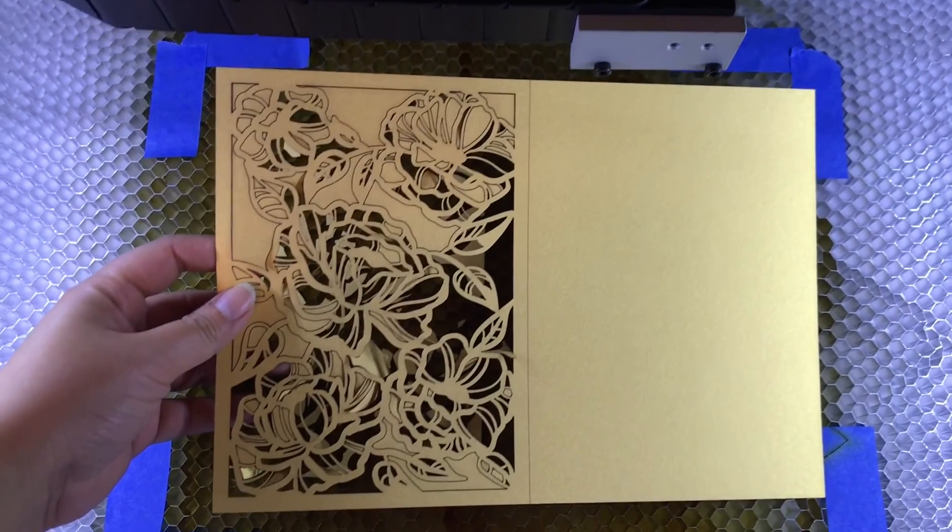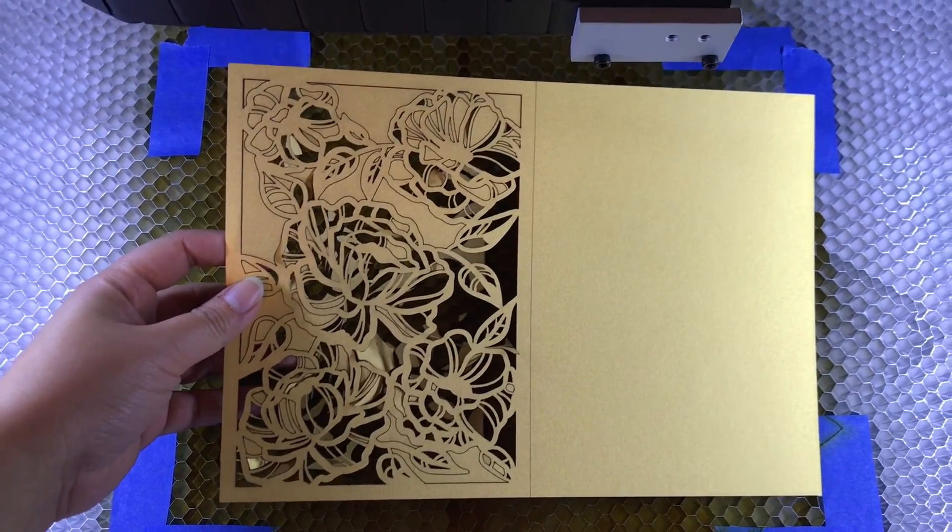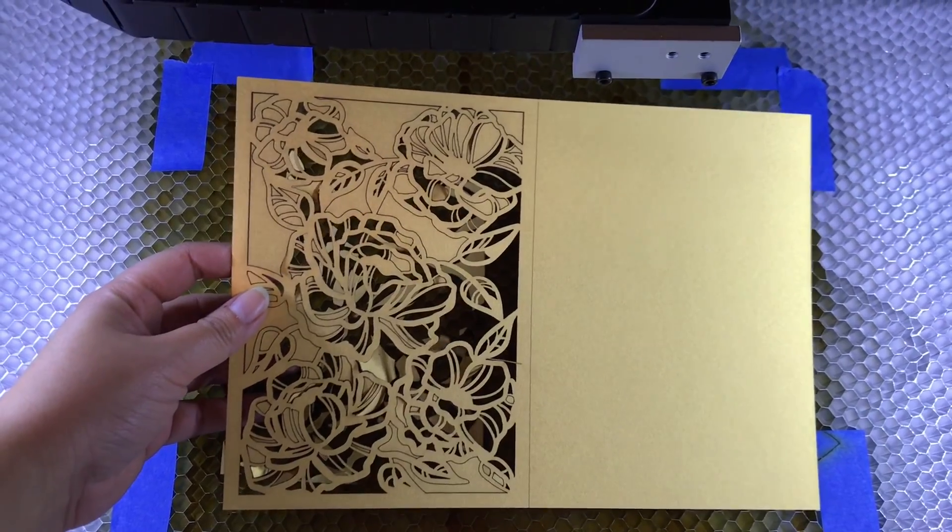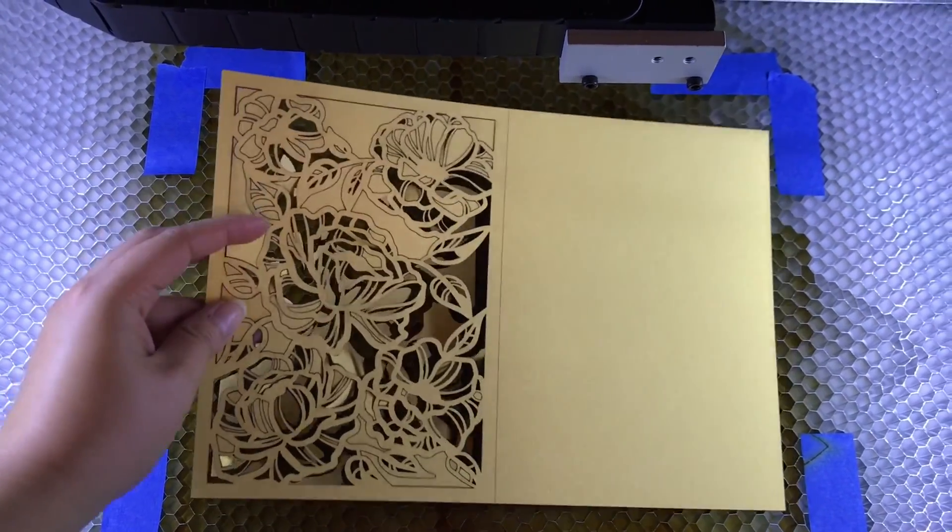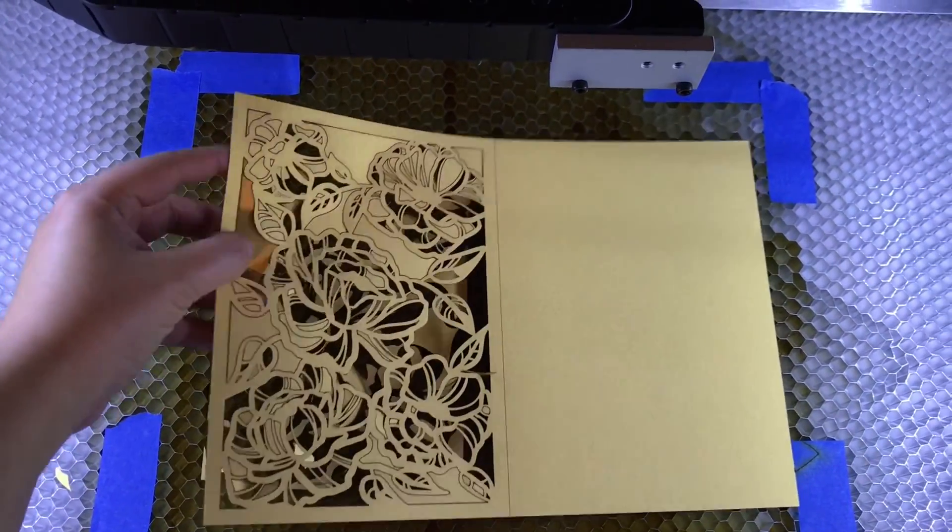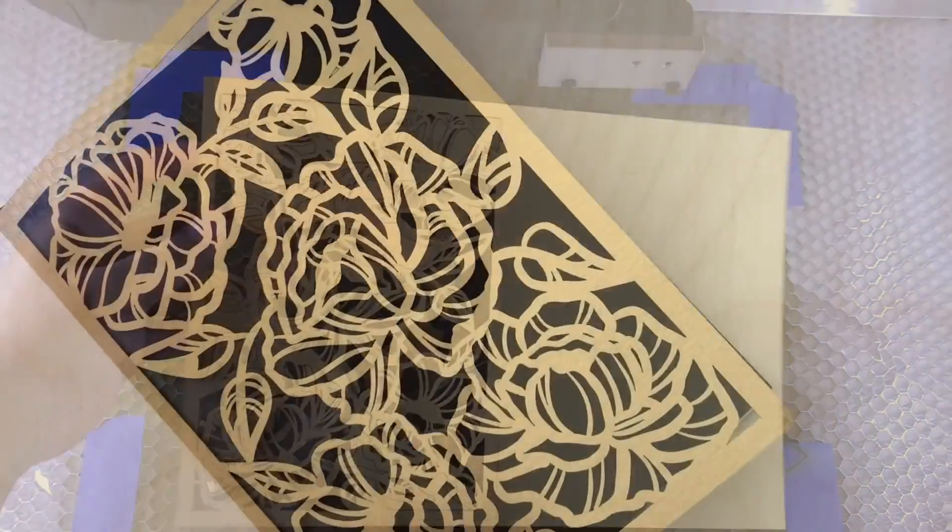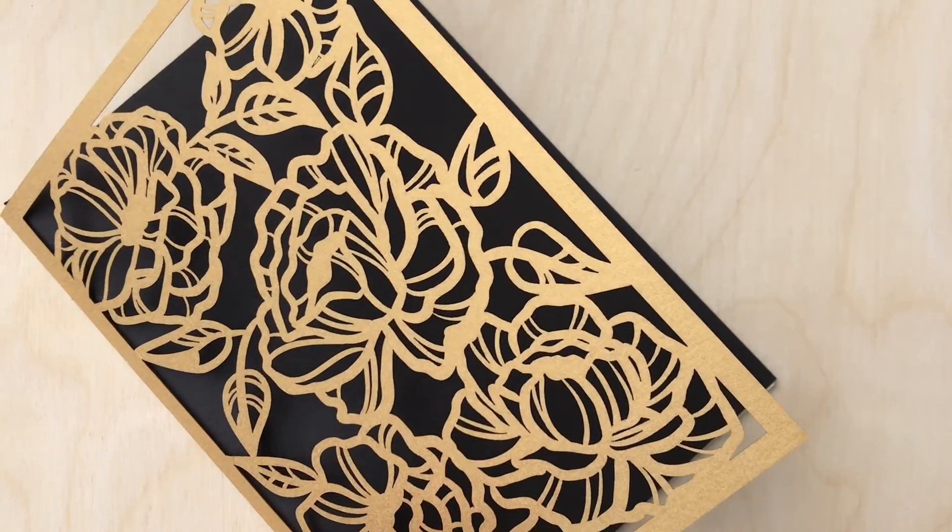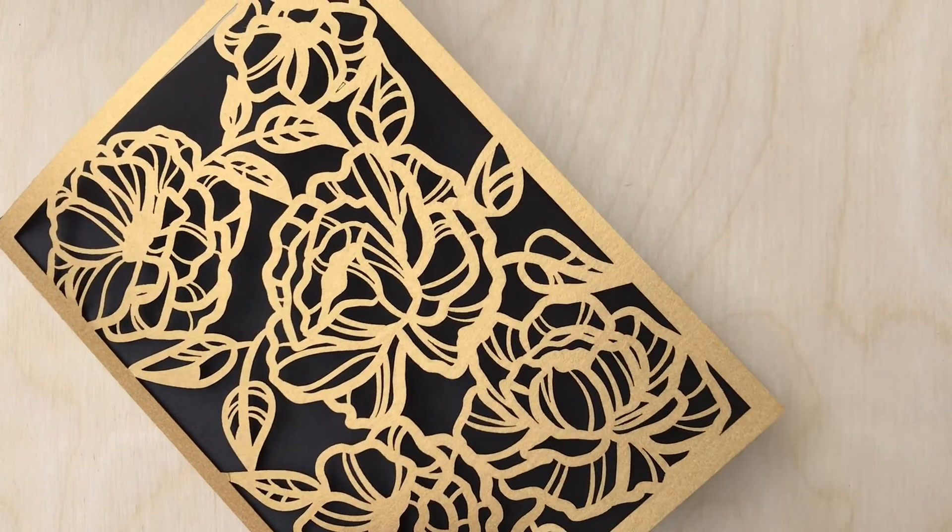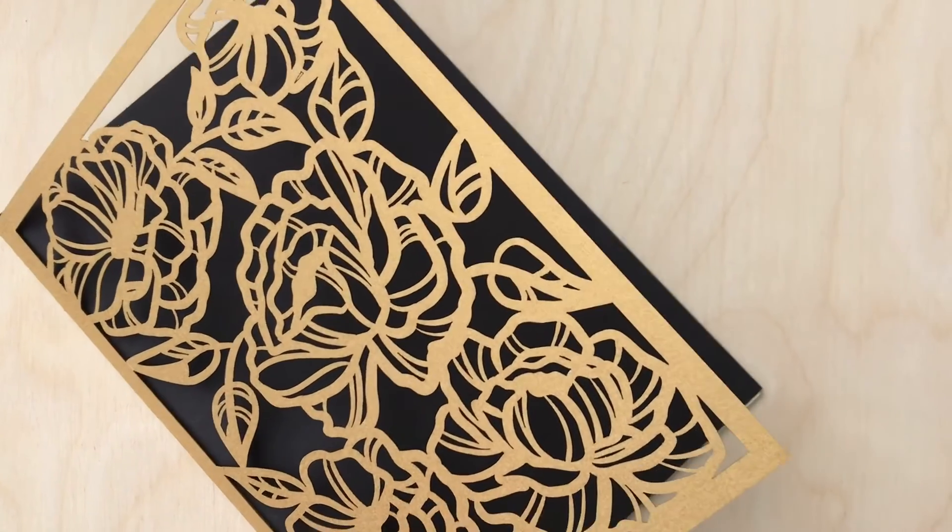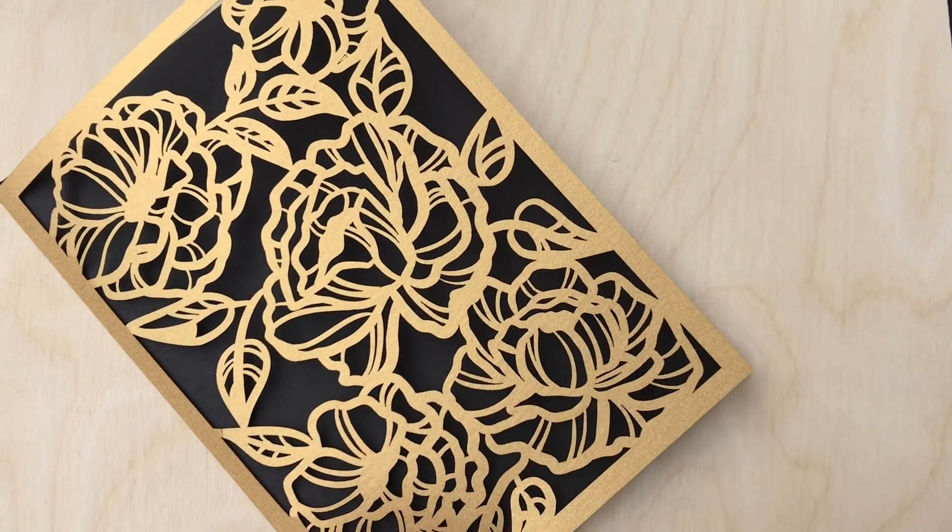And here's the final product. Feel free to customize as you wish. Thanks for watching.